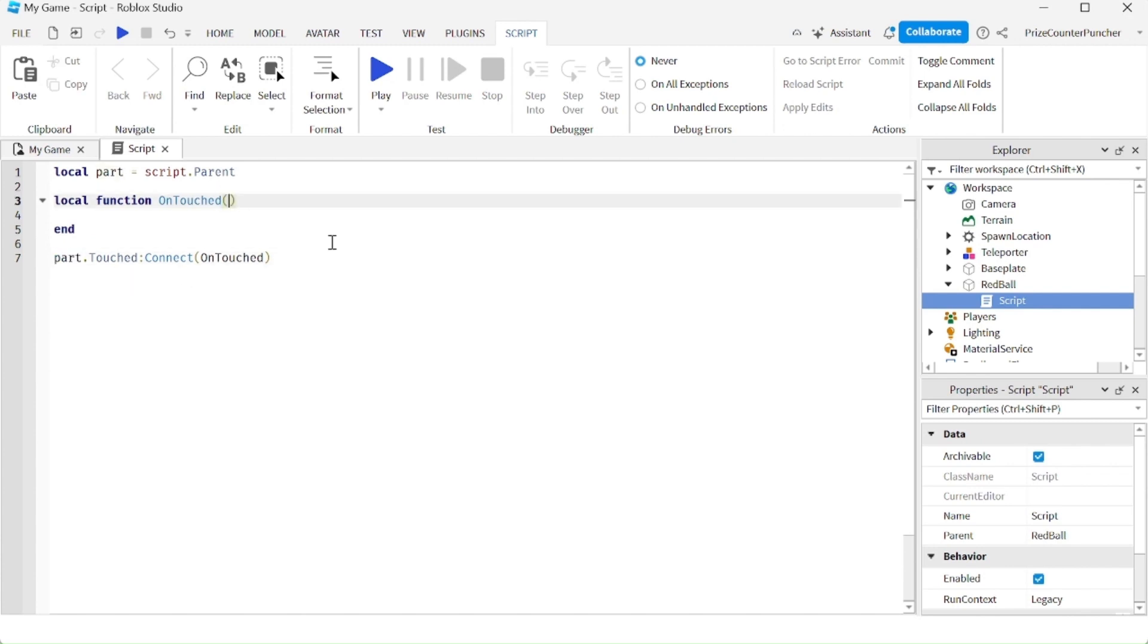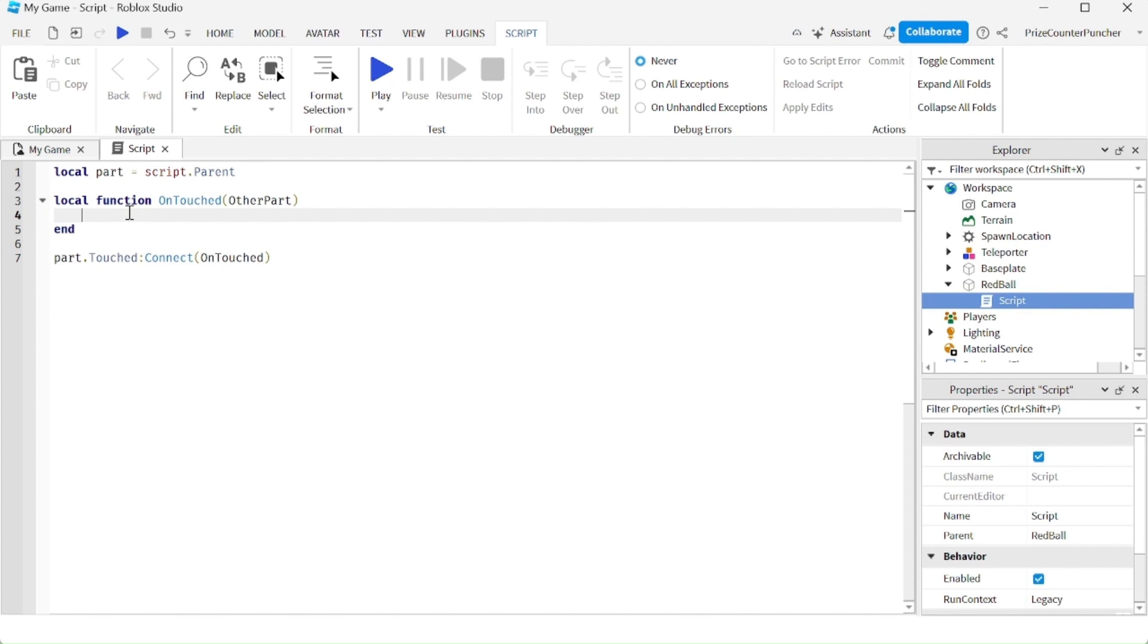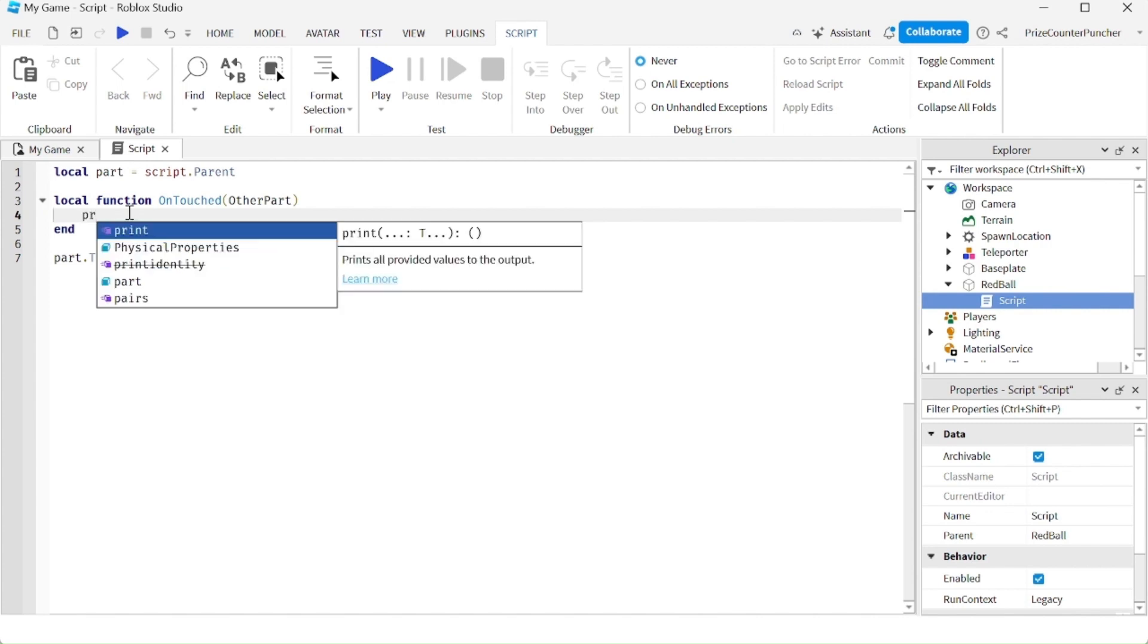Other part is the part that is touching our red ball. Basically, this is how you catch an event when something is touching your part. Once you find out that something is touching this part, you can do whatever you want. For example, here we're just going to print